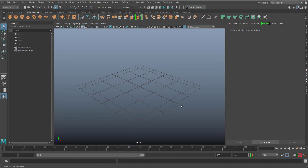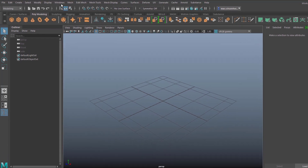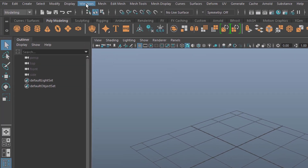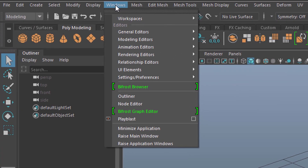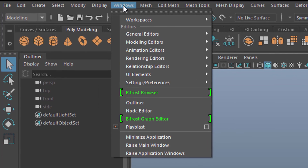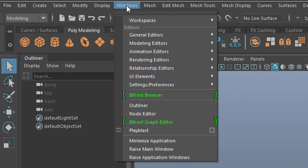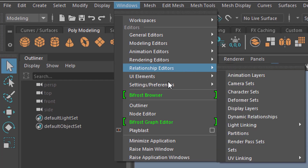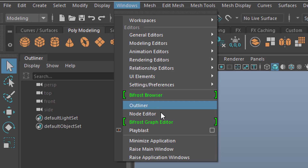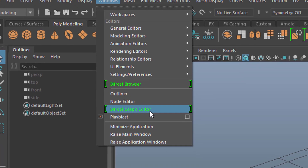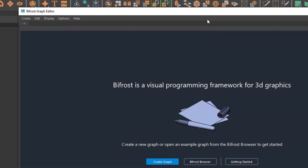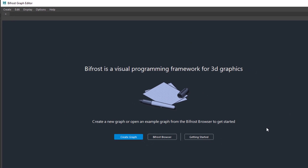You wonder why Bifrost Graph is the most advanced module for dynamic simulations, but not only. Today we'll encounter three kinds of dynamic simulations which have the tag BASIC. You find them under Windows and Bifrost Graph Editor. I think this interface will change in the next versions of Bifrost Graph and Maya.